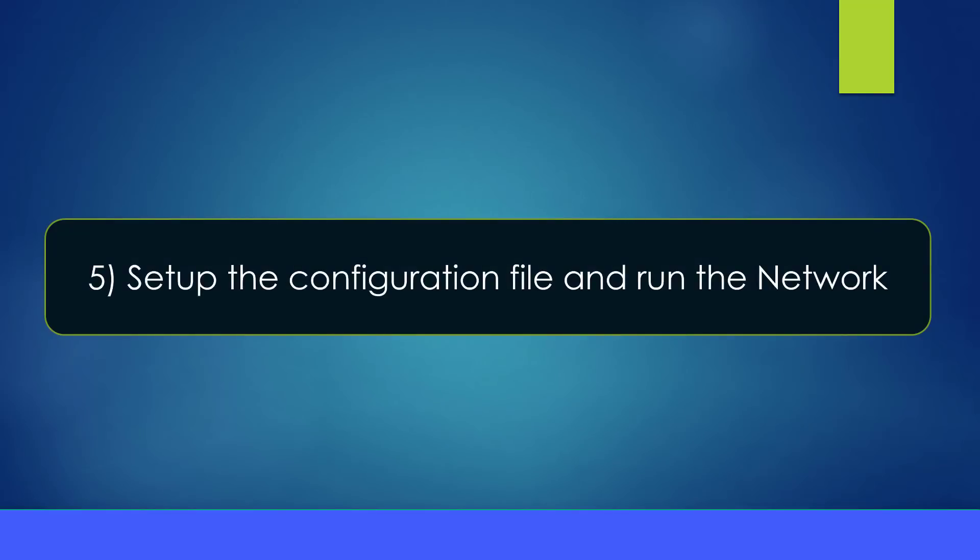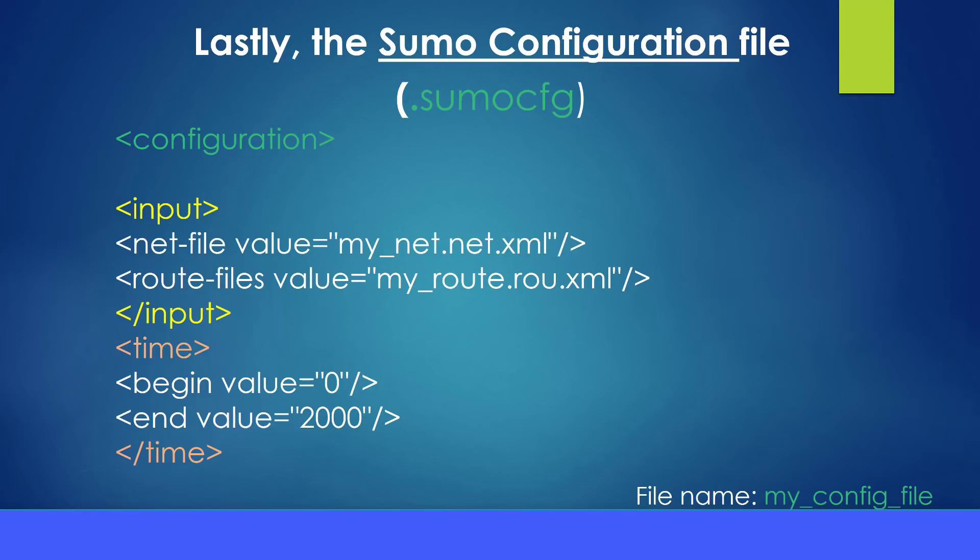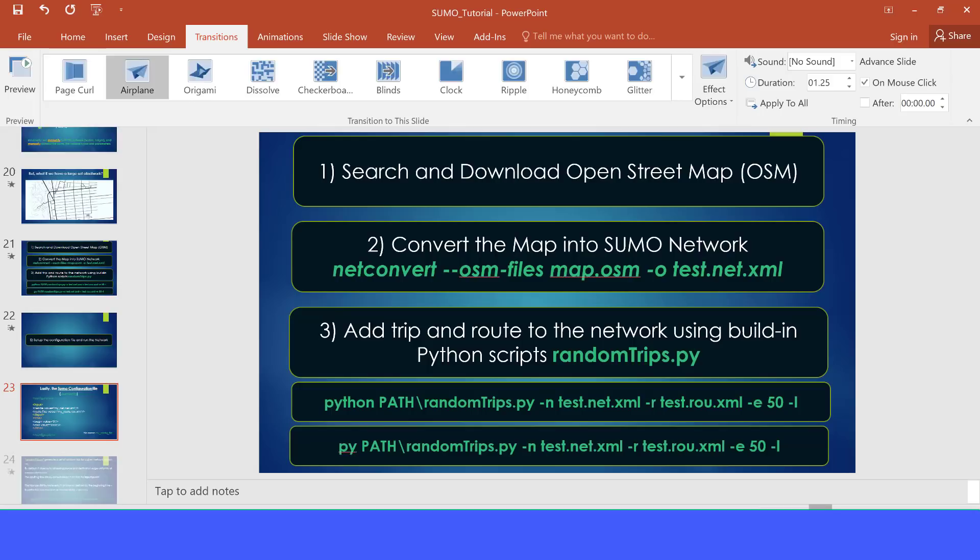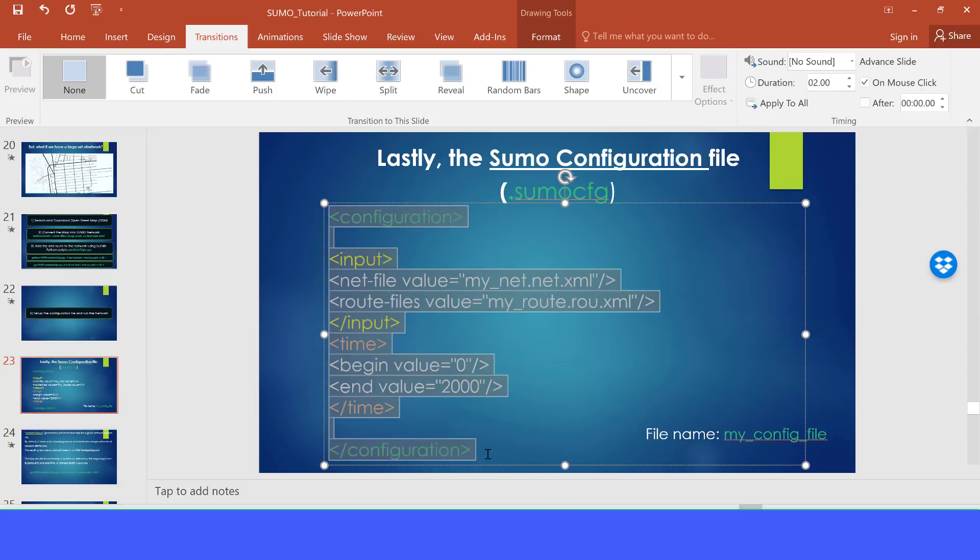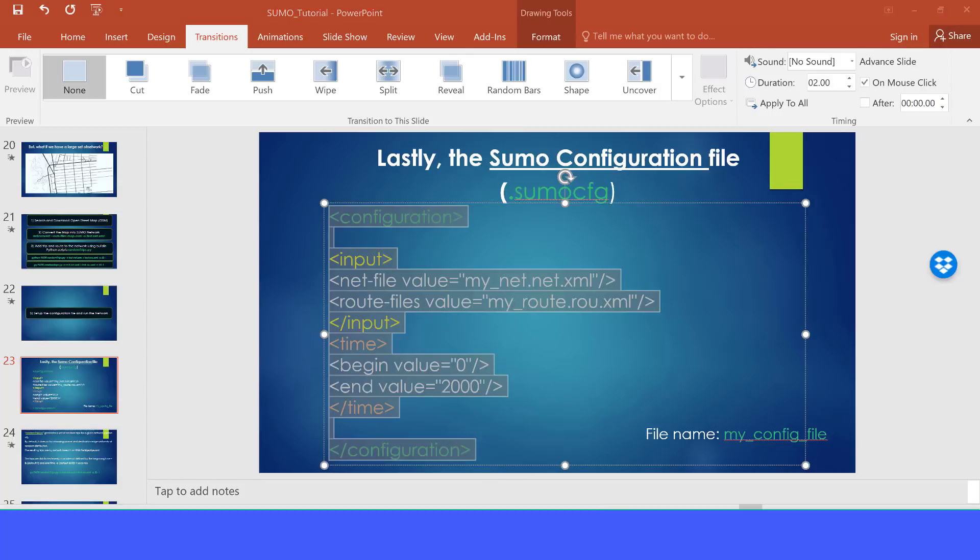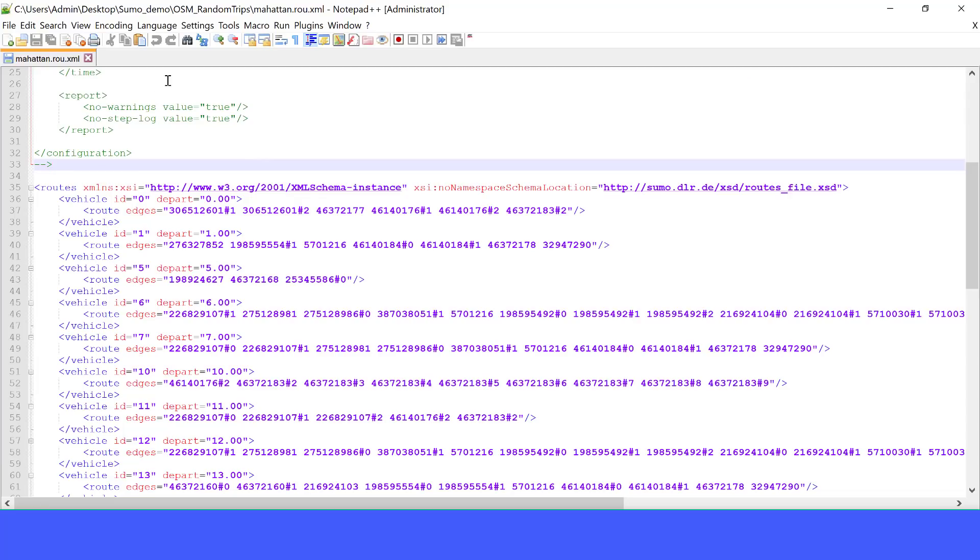Now the thing we want to do is to set up the configuration file and run the network. And usually the configuration file looks like this. We have the input, the time, sometimes we also have the output here. But for the sake of simplicity now, we just limit our configuration file to this.